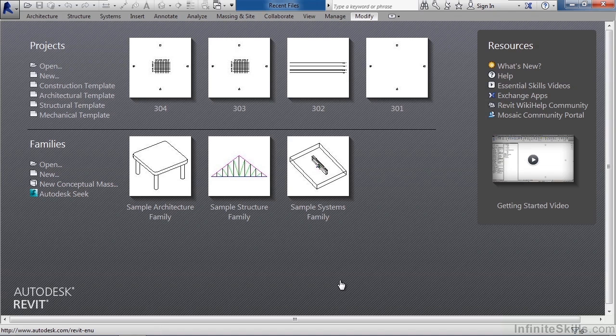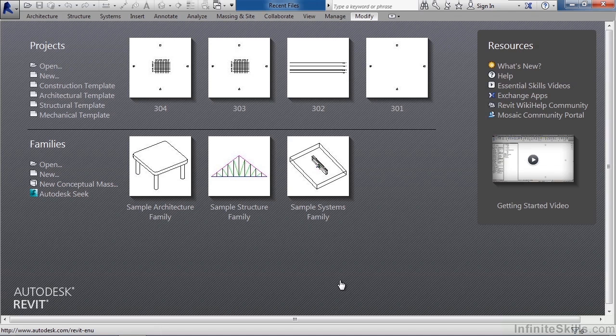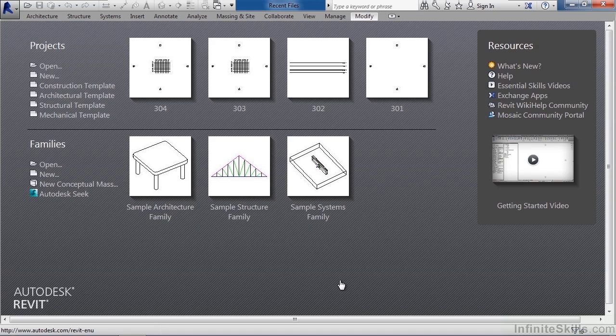You can create a new one by selecting a template to start with or you can pick one of the three or four predefined templates that you see listed. To the right of that are the four previous projects you may have opened. Below the horizontal line you see families.